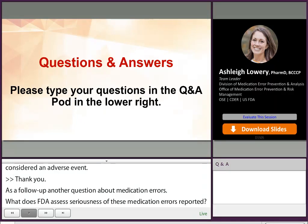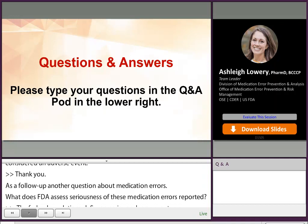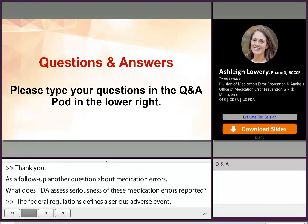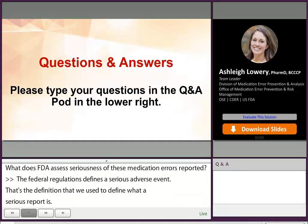Thank you. The federal regulation defines a serious adverse event, and that's the definition we use to define what a serious report is in FAERS, including the medication error report. That definition defines a serious adverse event as something that results in death, is life-threatening, results in hospitalization, disability, other serious important medical events, or a congenital anomaly or birth defect.